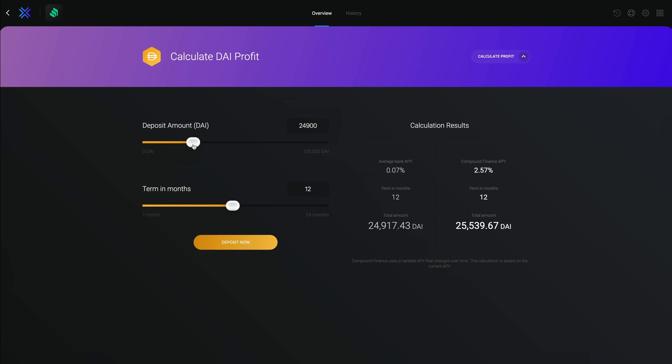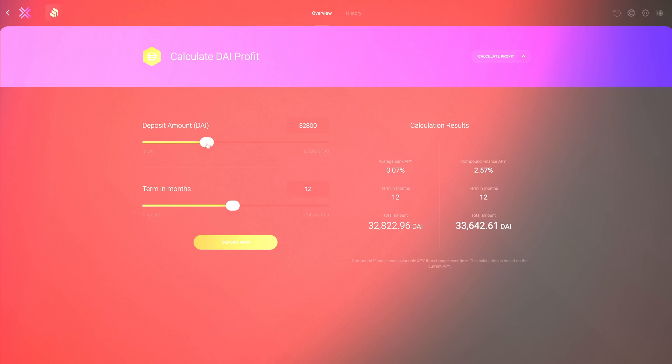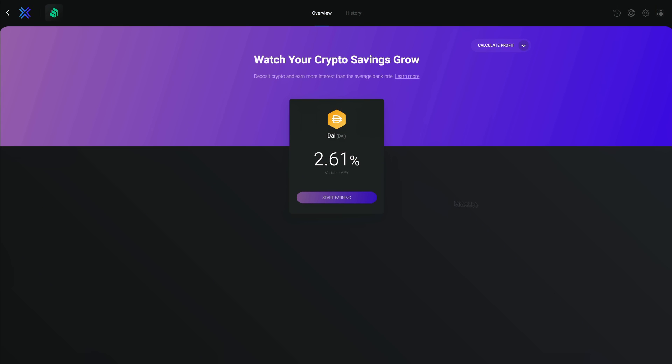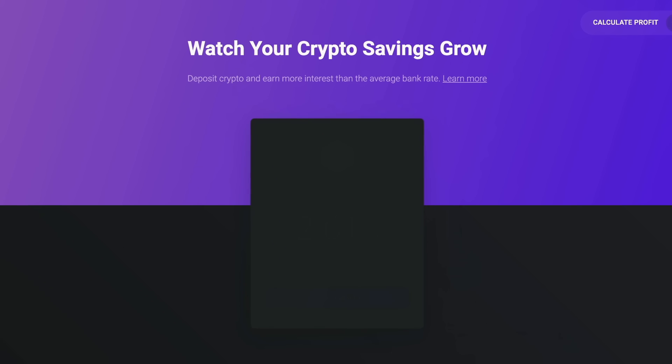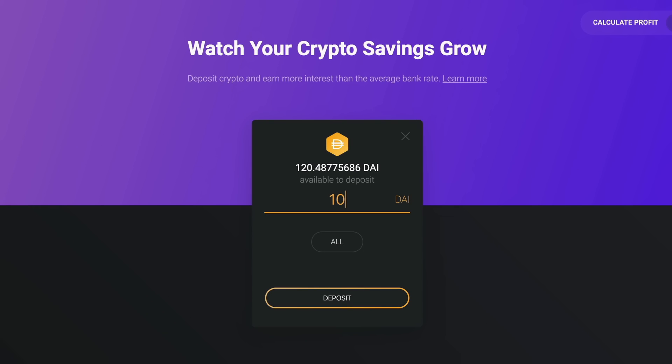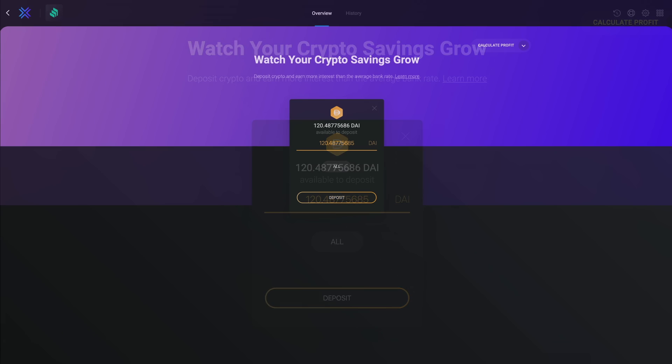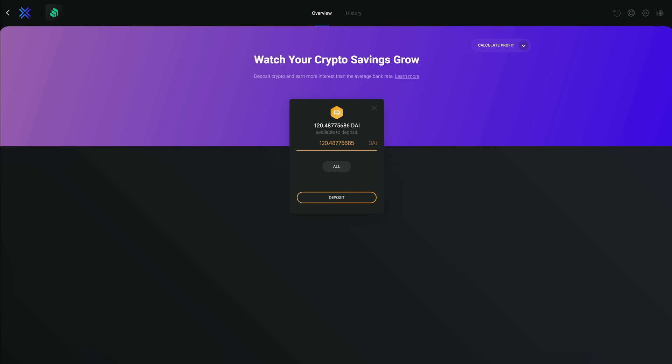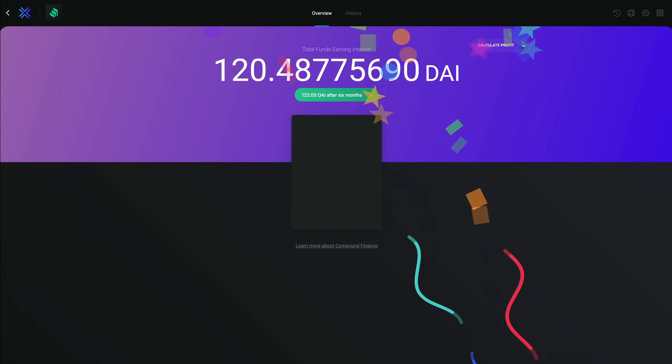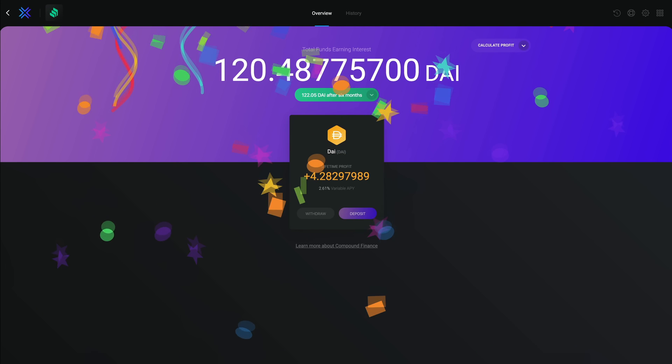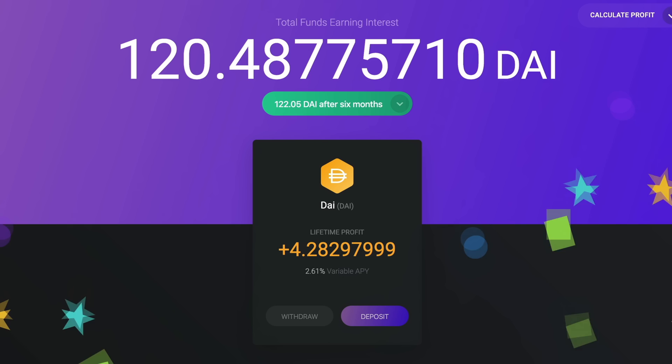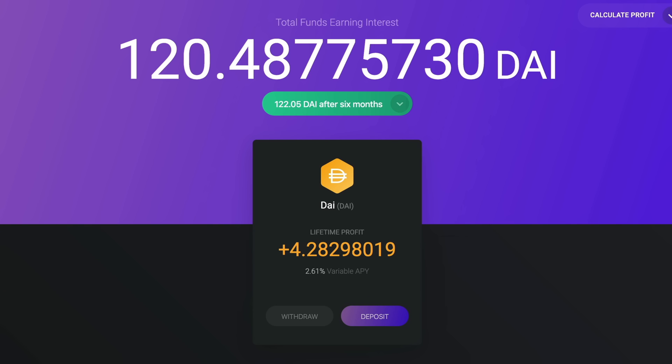So let's get started. Click start earning, type in the amount of DAI you'd like to begin earning high interest on, or you can also click all to make things easy and deposit your entire DAI balance.